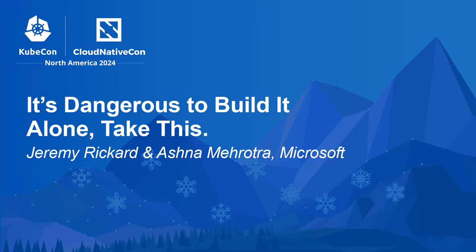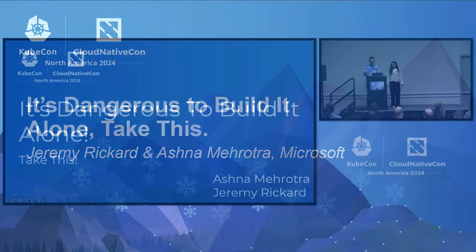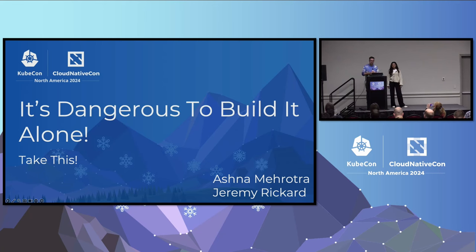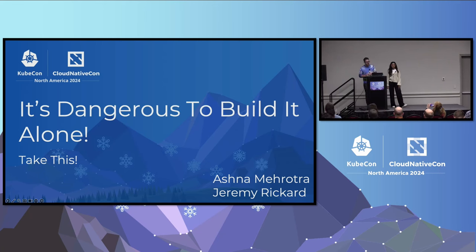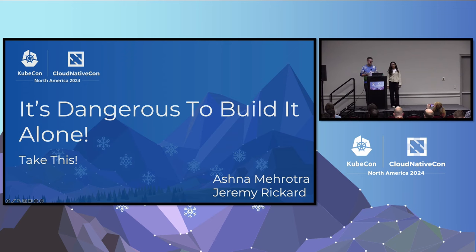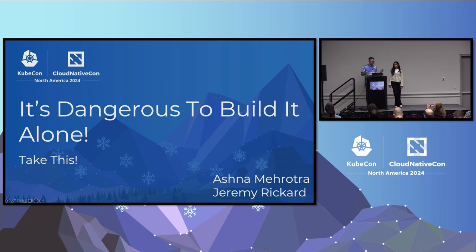Welcome to It's Dangerous to Build It Alone, Take This. I hope everybody likes Zelda. My name is Jeremy Rickard. I'm a co-chair of SIG Release in the Kubernetes project. I'm also a software engineer at Microsoft. My team helps build and produce the open source software that's used inside of services like AKS, container registry, stuff like that.